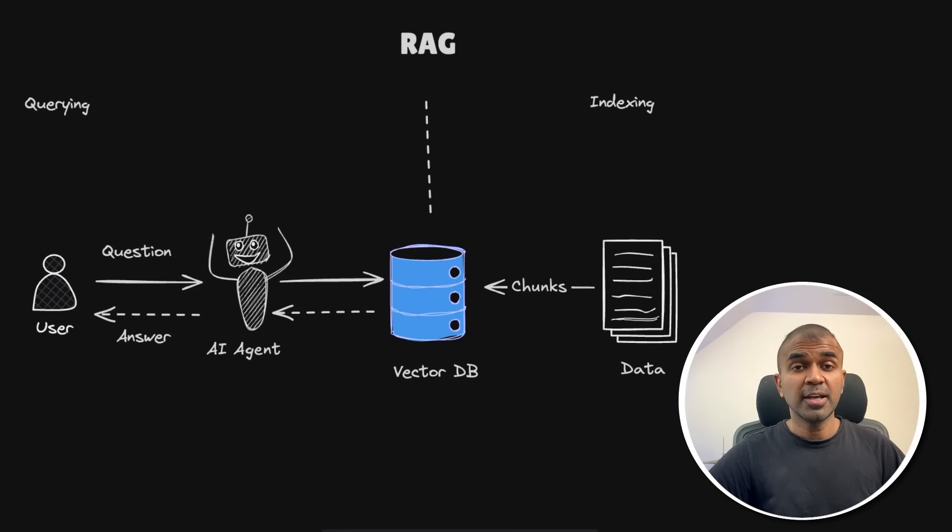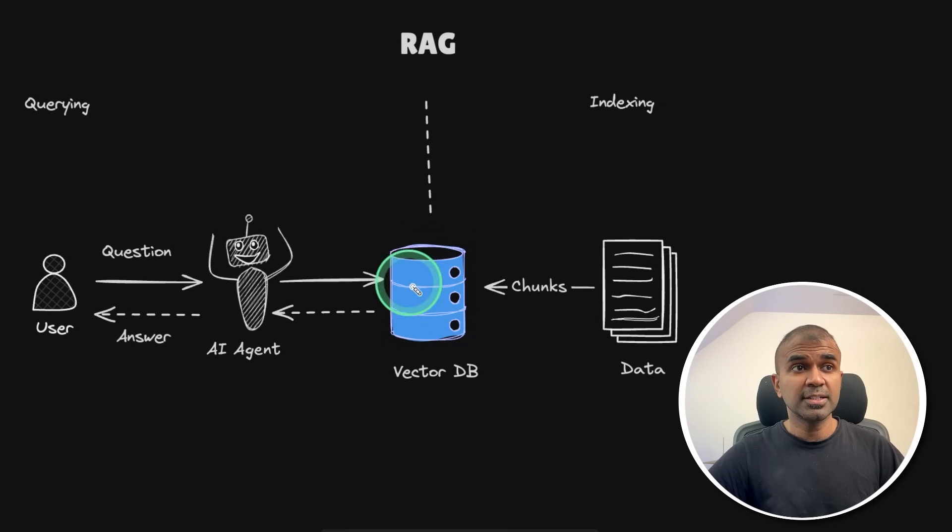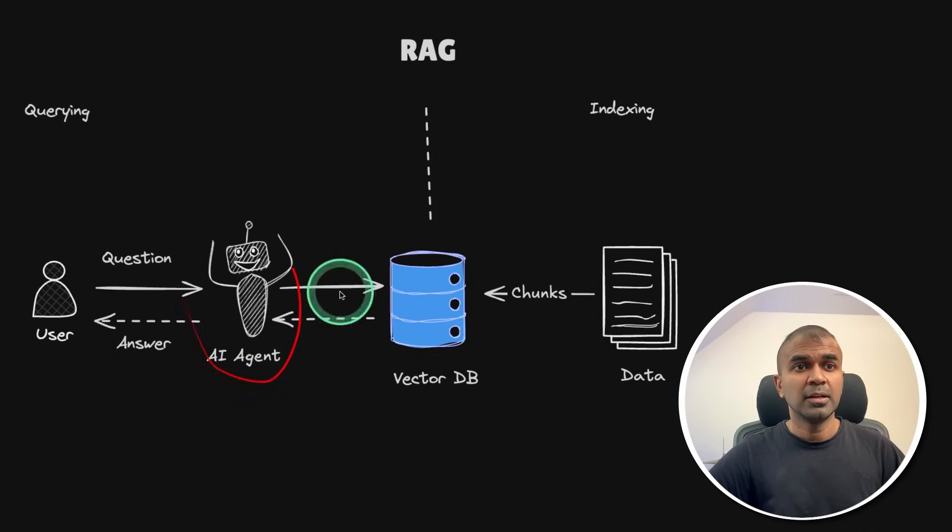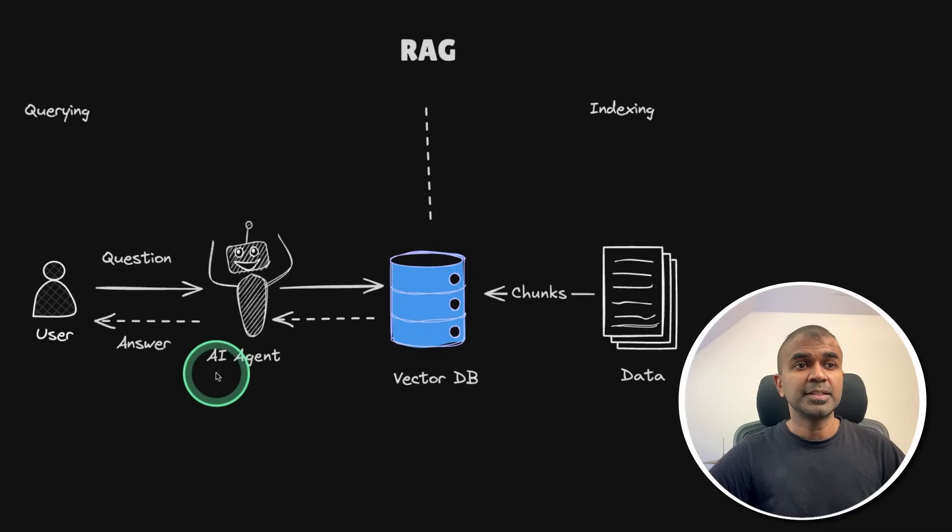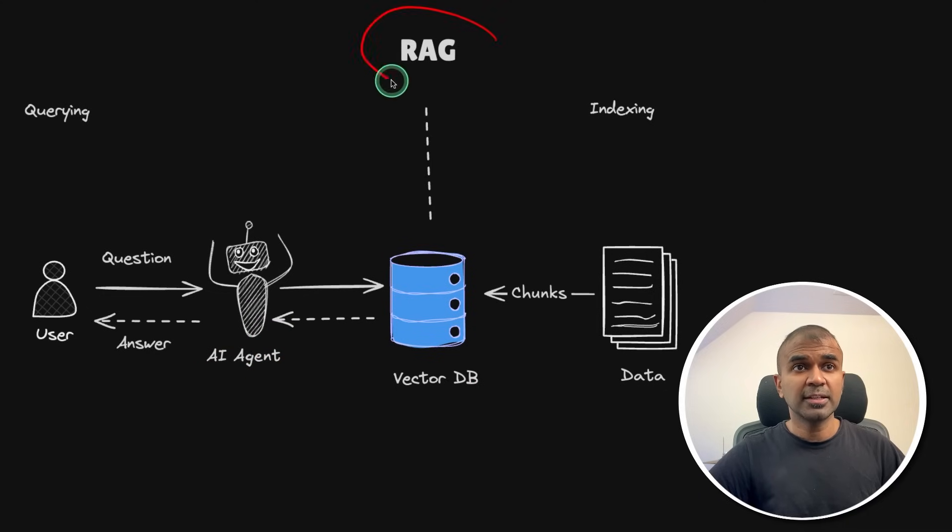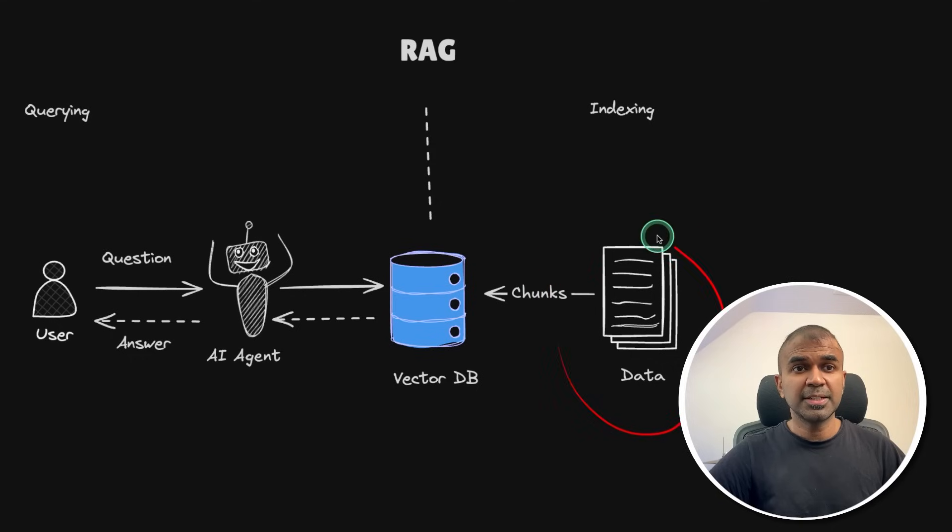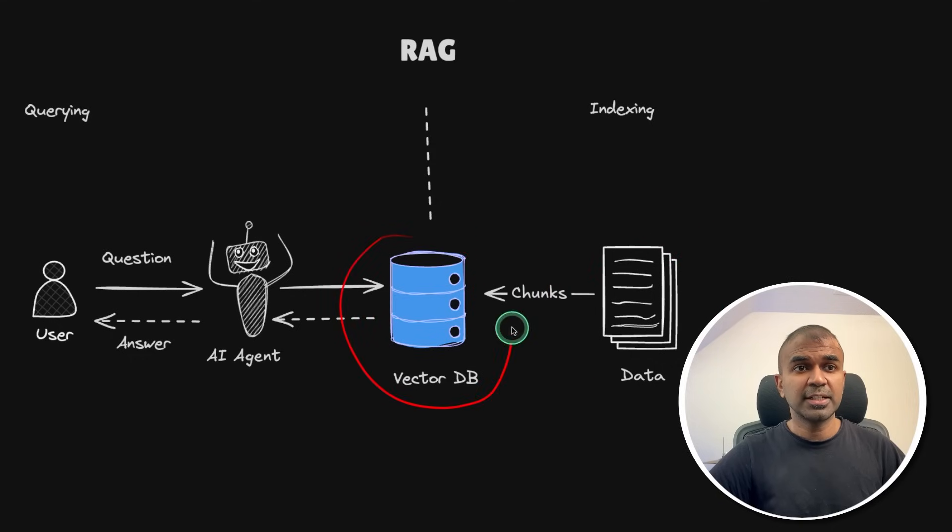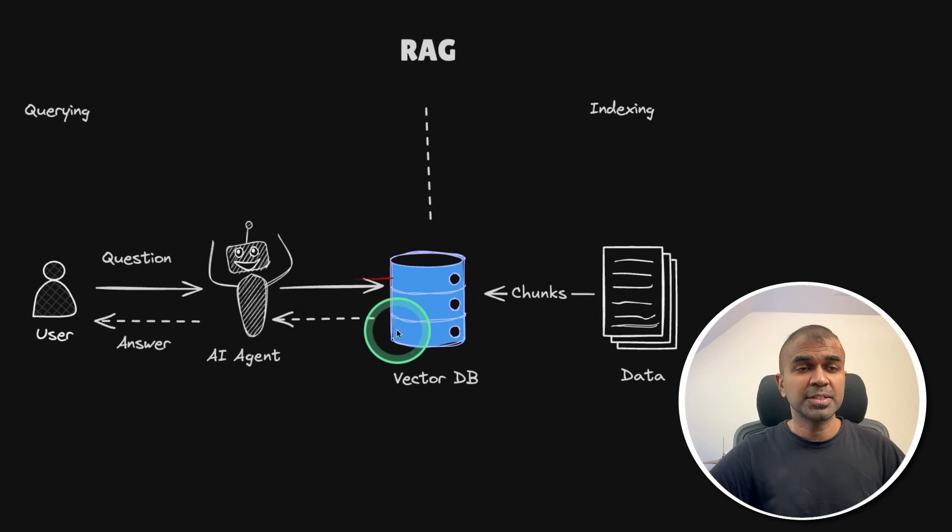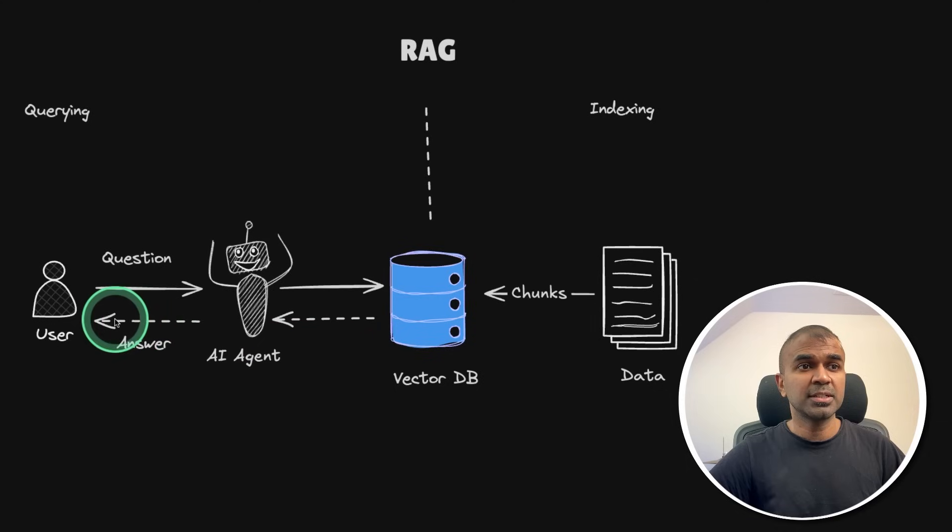Here is the RAG agent which we are going to create. As a user, when you ask a question to the large language model without your company or custom data, this AI agent doesn't know the answer. By introducing RAG, you provide your custom or company data and store that in the vector database, then this AI agent can retrieve relevant information and respond to the question with more accuracy.